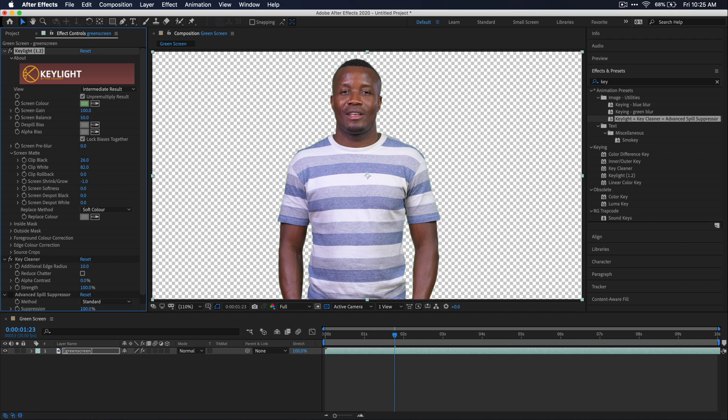What this does is kind of like narrows in your mask a little bit and it kind of gets rid of just the borderline edge of your key. So if there's any artifacts or noise left over, it kind of just gets rid of those and helps kind of clean it up.